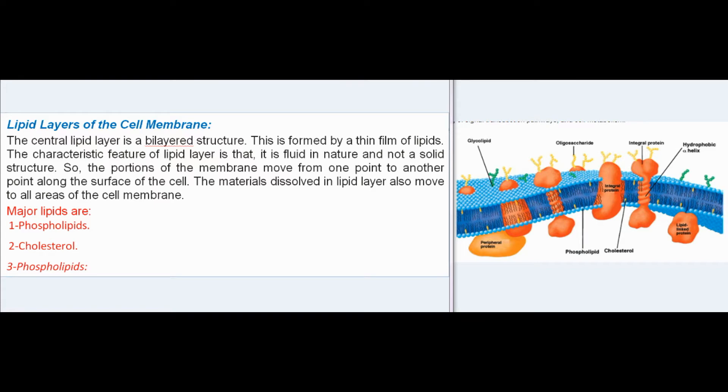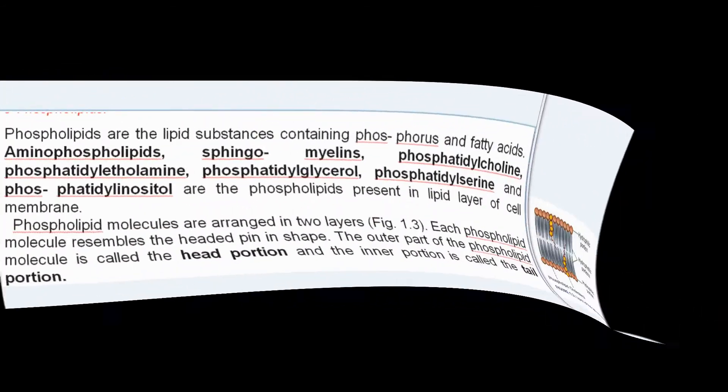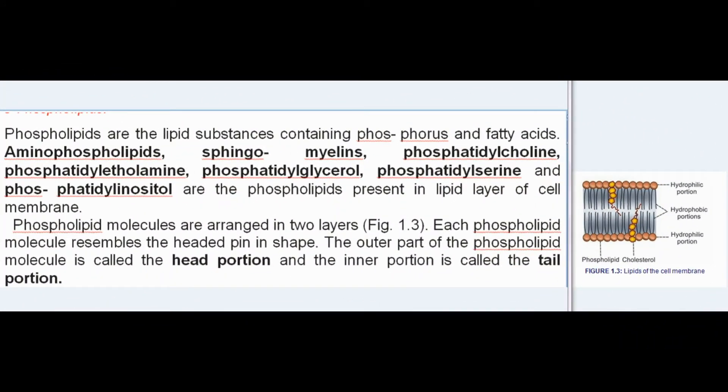Major lipids of the cell membrane are phospholipids and cholesterol. Phospholipids are lipid substances containing phosphorus and fatty acids. Aminophospholipids, sphingomyelins, phosphatidylcholine, phosphatidylethanolamine, phosphatidylglycerol, phosphatidylserine, and phosphatidylinositol are the phospholipids present in the lipid layer of the cell membrane.